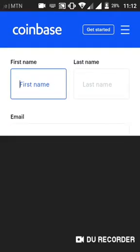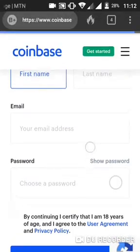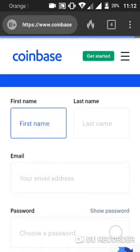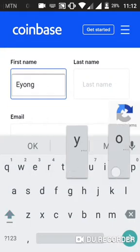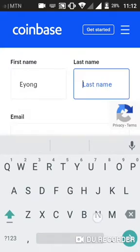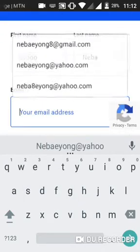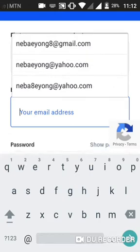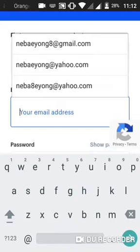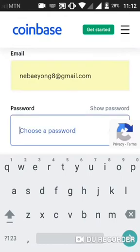After clicking 'Get Started,' a form pops out asking for your first name and last name. Fill in your information — first name and last name. Now you also need an email address, because Coinbase will send you a verification link to that email.